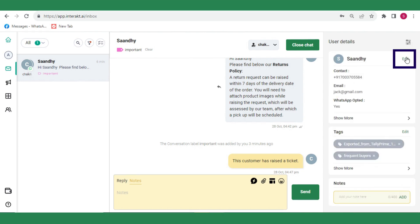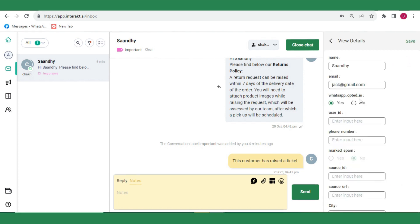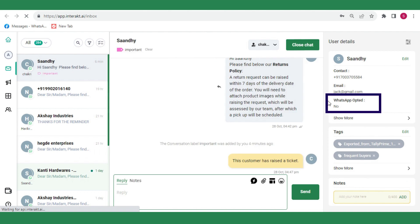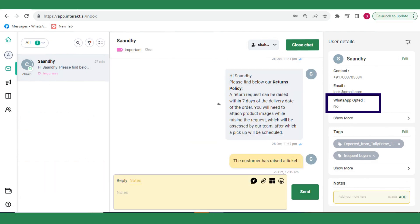From the inbox, you can also change the WhatsApp Opt-in status of your customer like this. After the WhatsApp Opt-in status is marked as No, any message that you try to send to the customer from Tally Prime will fail to get sent.